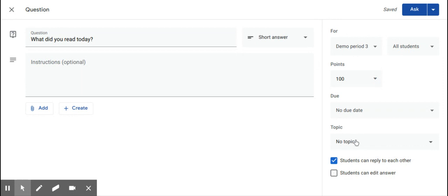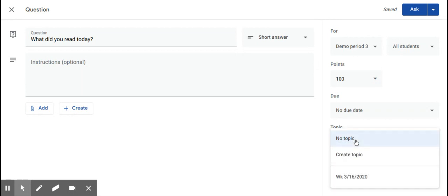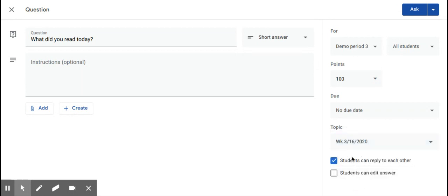Over here on the right side, please tag a topic to your question so that it is organized nicely into the Classwork page.